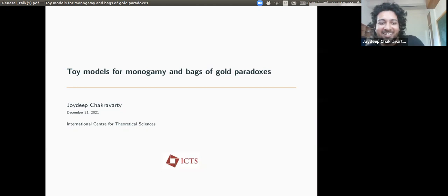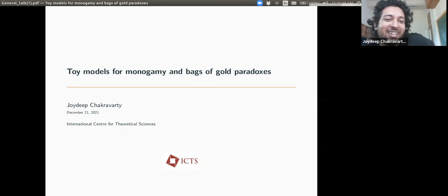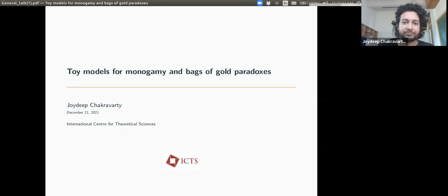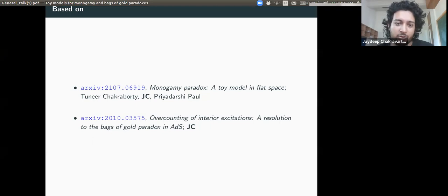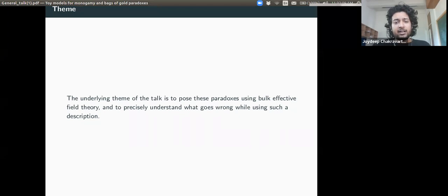Thank you for the kind introduction. I would have liked to be there in person, but after the current circumstances it's not possible. Thanks for inviting me to this talk. Today I'm going to talk about toy models for monogamy and Bags of Gold paradoxes. This is based on two papers: one with Tunir and Priyadashi, who are graduate students at ICGS, and another which I wrote alone.